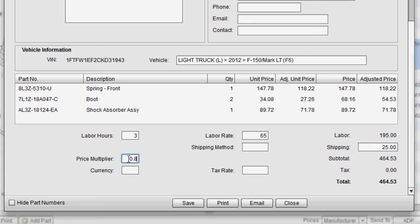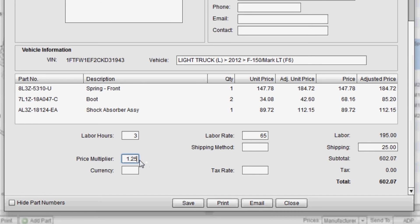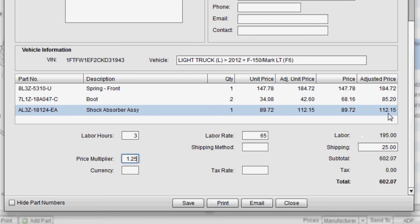On the flip side, if I wanted to charge this customer, let's say, 25% over retail, I could enter a 1.25 price multiplier. And once again, you'll see that price multiplier reflected in the adjusted price column.